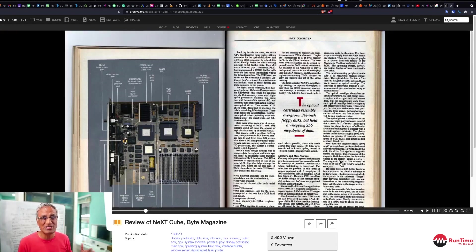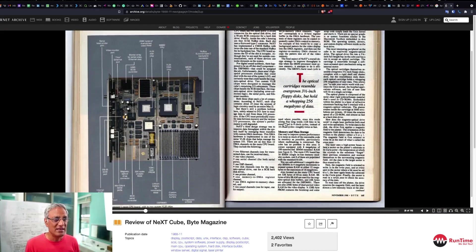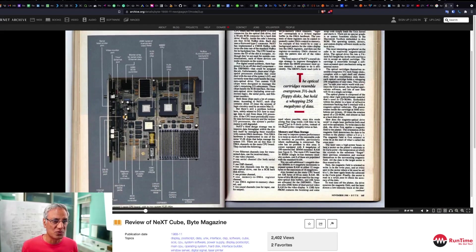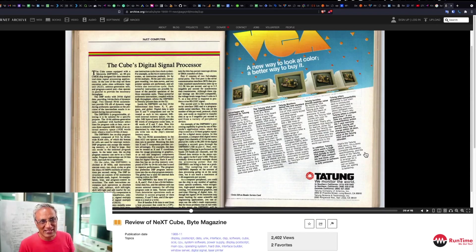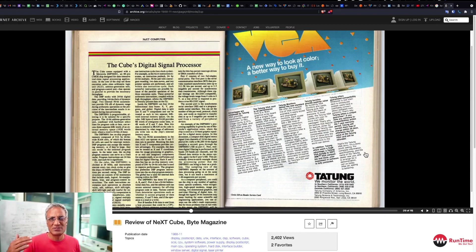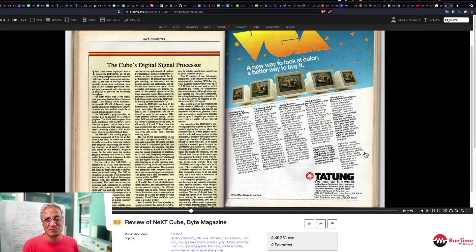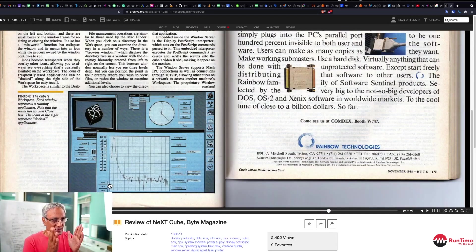But unfortunately, it was not a commercial success, mainly because the price point people couldn't afford to have this amazing piece of kit on their desk. So the thing with technology is that nothing new in this world. It's just an iteration upon an iteration, more complexity, but those principles remain the same.